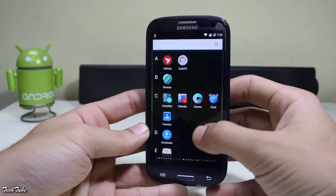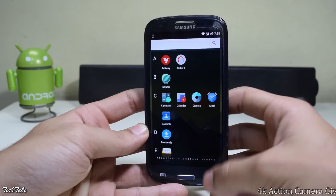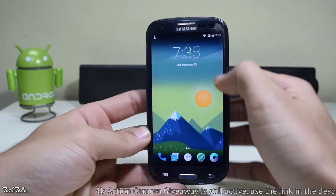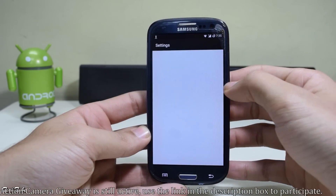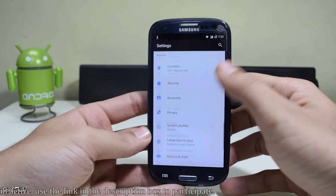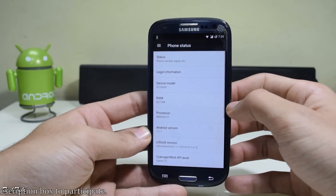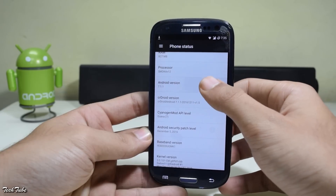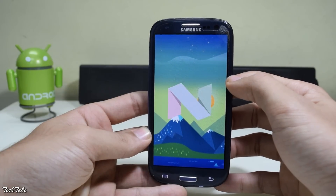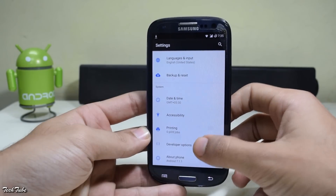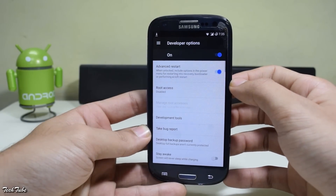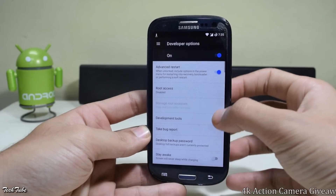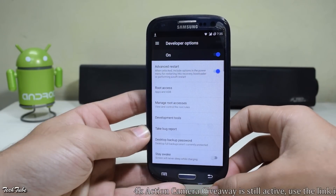Android Nougat is looking pretty good on the S3. Let's check the Android version — the phone is running on the latest Android Nougat 7.1.1. It is pre-rooted as well; you just need to enable it in developer options.